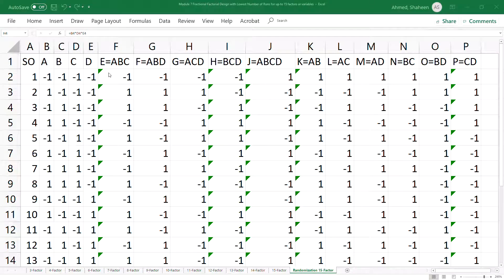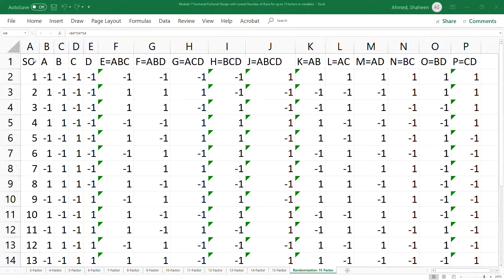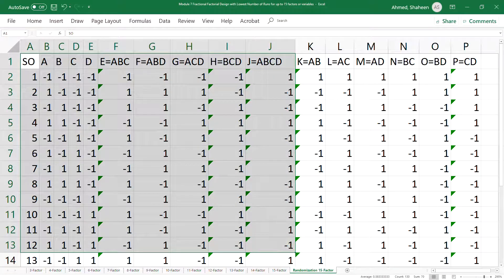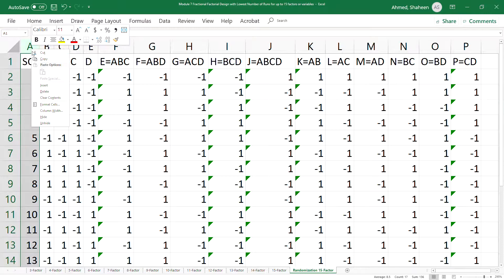The easiest way to randomize an experiment. Here in this 15-factor design, this is the standard order and you should not be running experiments in this order. The experiment should be run in a random order.